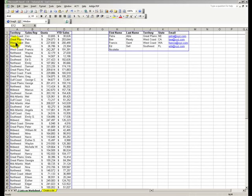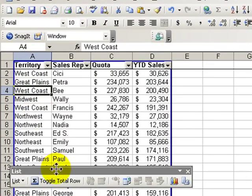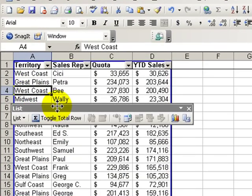Hello, welcome back to Tips and Time Savers. I'm Danny Rocks. In today's lesson, I'm going to introduce you to the list command in Excel.